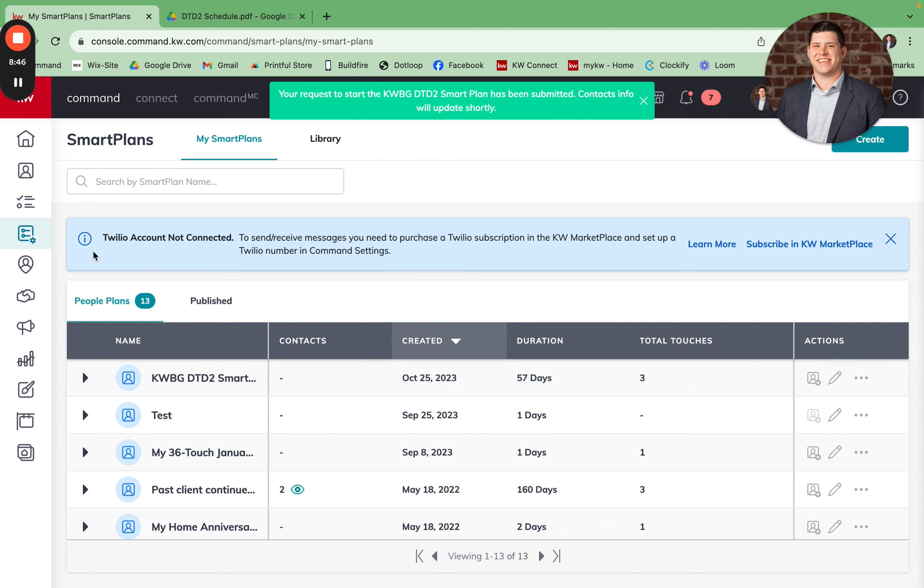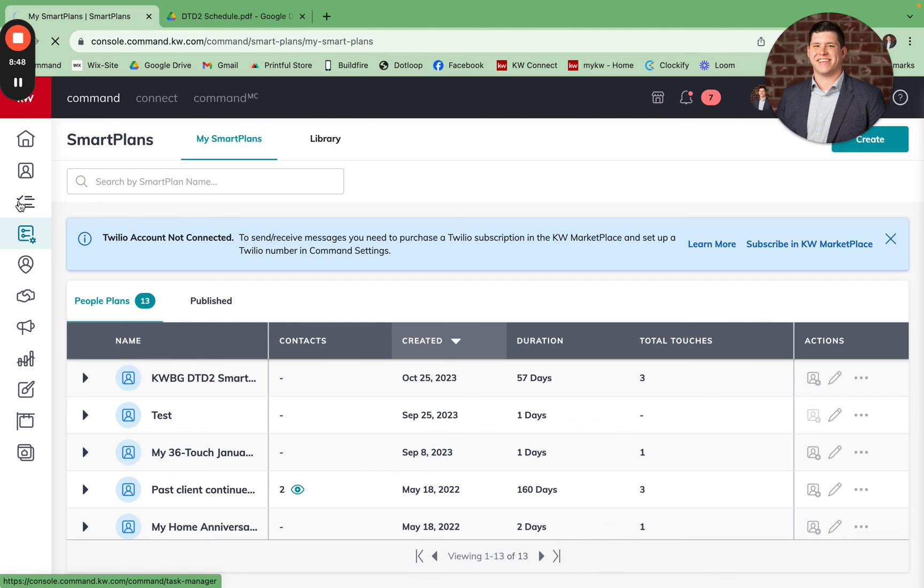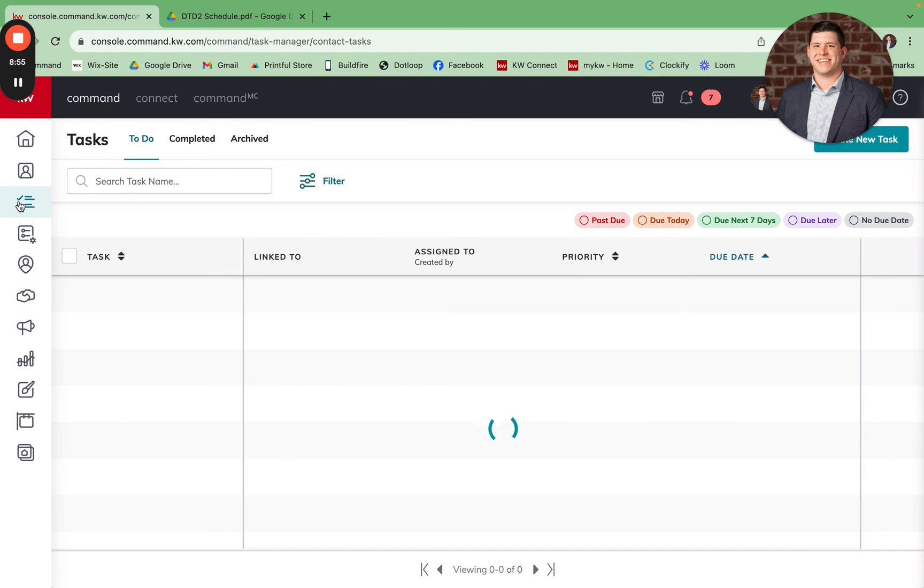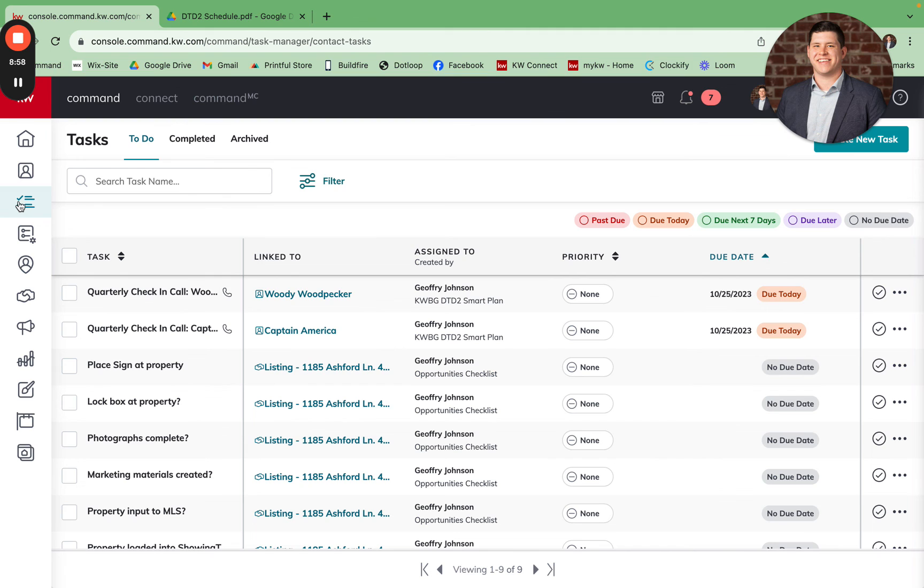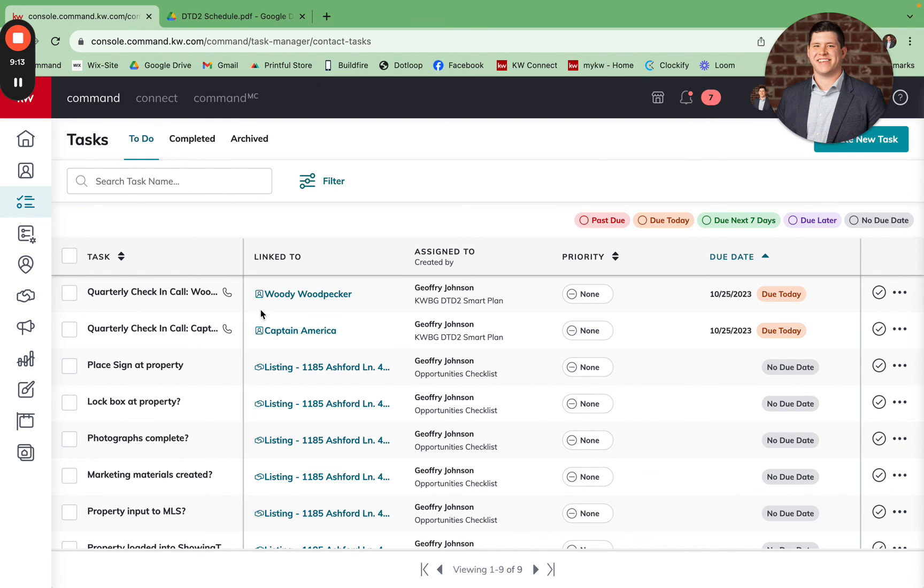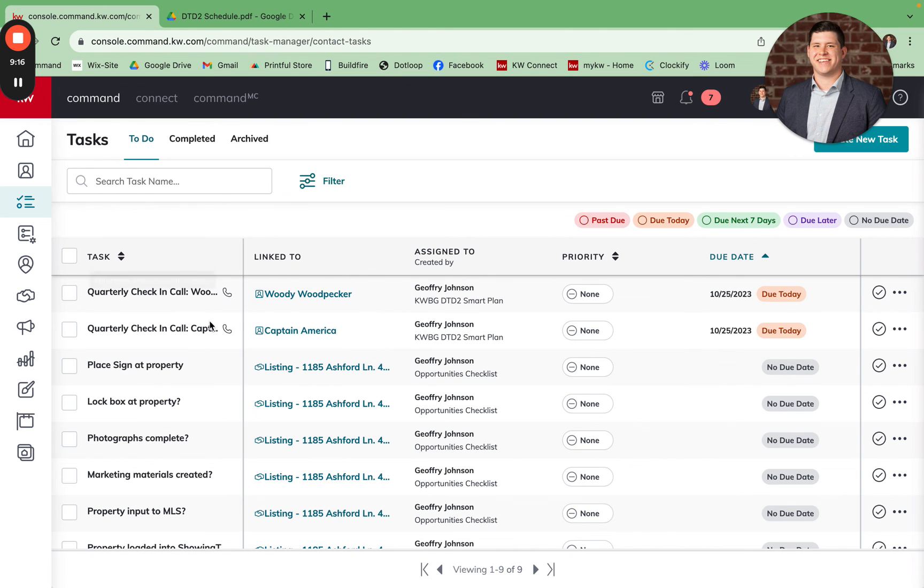You'll then see if I come into my task that I now have the quarterly call check-in for Woody Woodpecker and the quarterly call check-in for Captain America. You can also view these tasks on your KW Command app on your phone if that's easier than logging into your desktop. And as long as you have a phone number, you have the ability to call directly from your desktop or your phone within the KW Command app in order to reach out and complete those tasks.